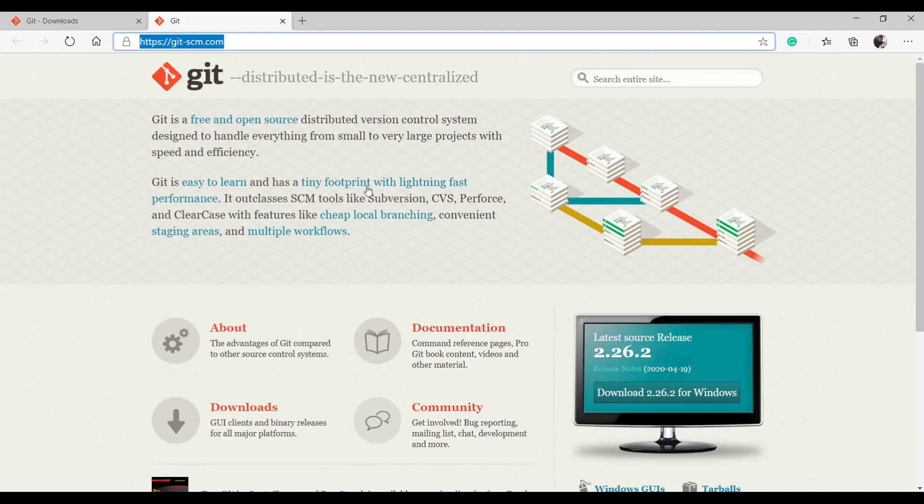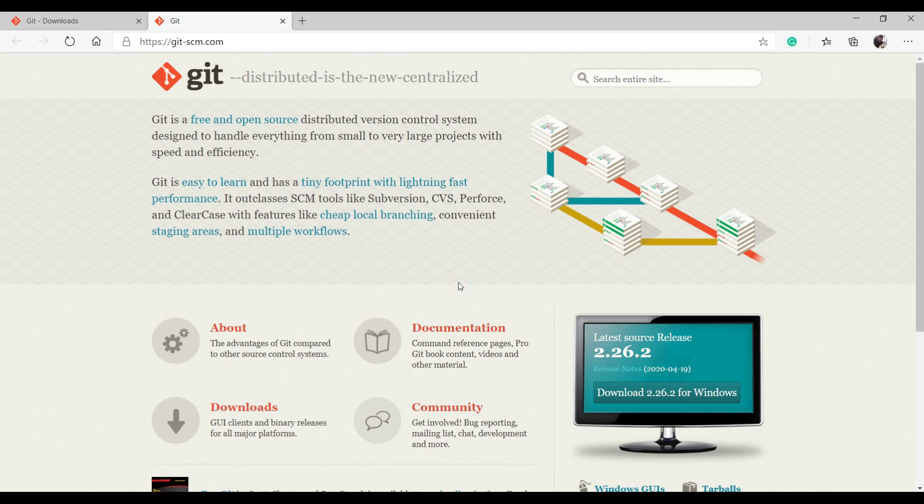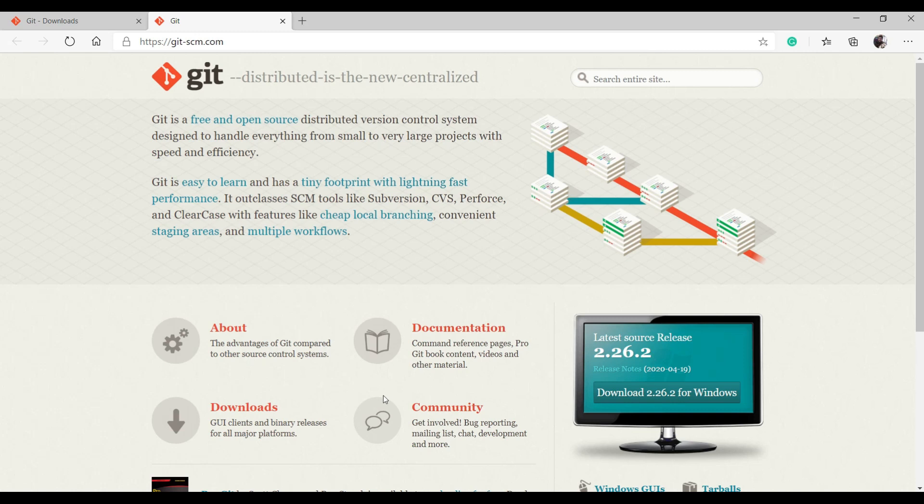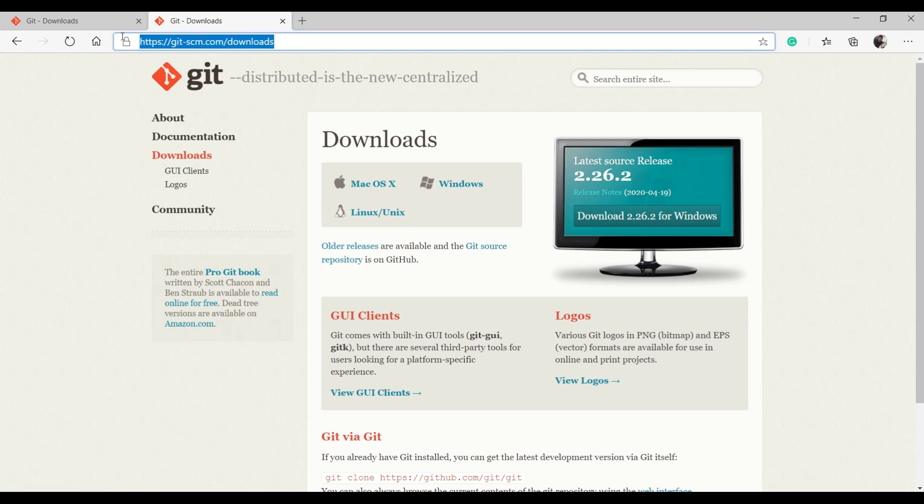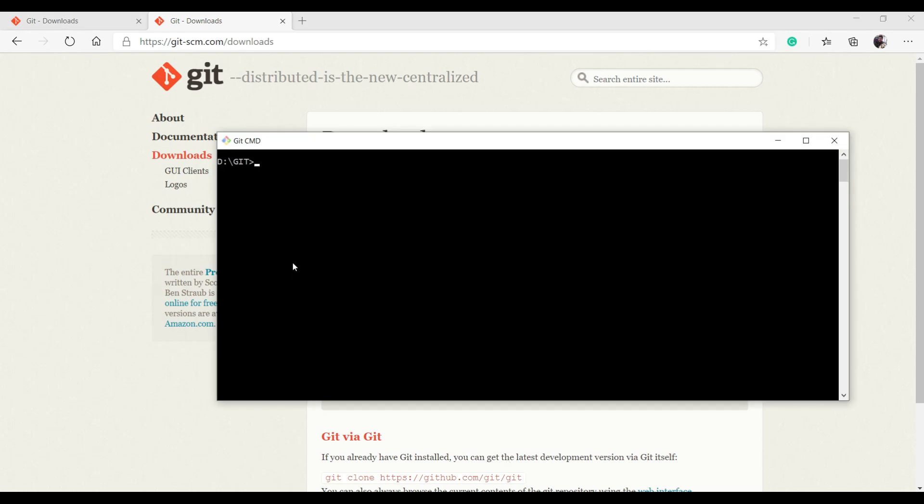Go to the official Git website which has different versions available for different platforms. If you're a Windows user, you can directly click here. The current version is 2.26.2. If you want to download it for Mac OS or Linux, you can go to the downloads page. In my system, I've already downloaded Git.